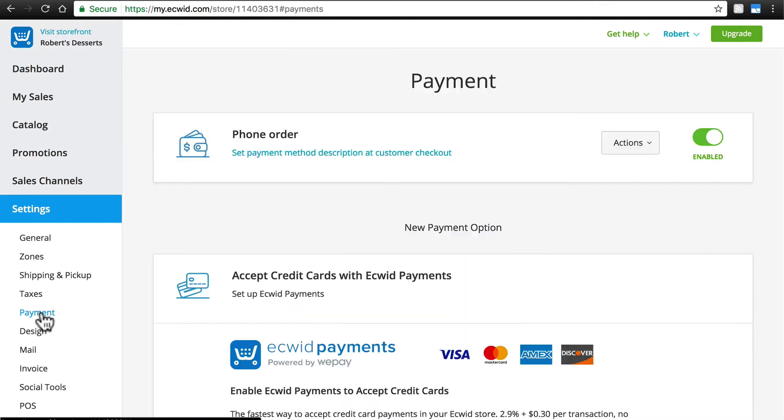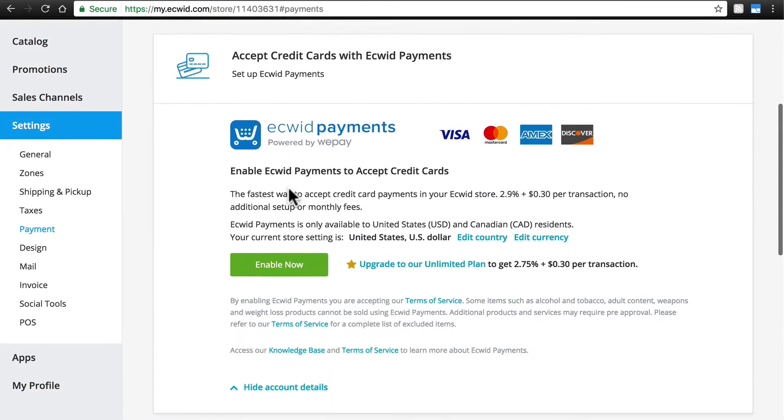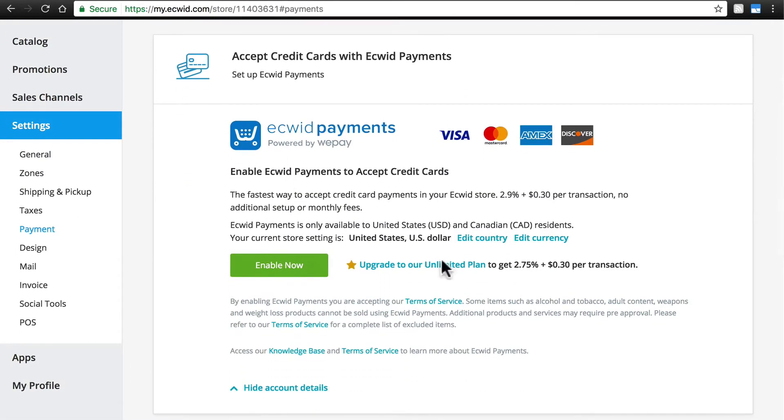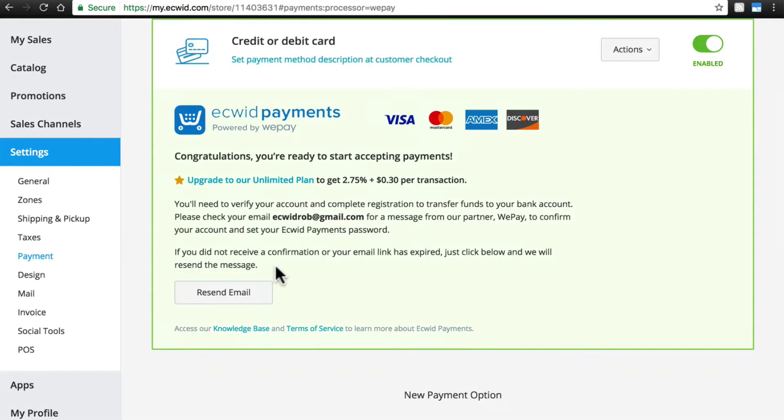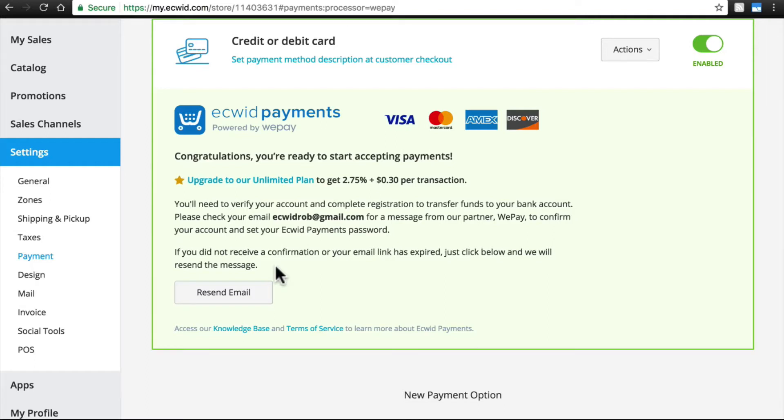So I'm going to go back to the Payment page and click Enable Now. Now you're ready to start accepting payments with Ecwid Payments. At this point, even though we haven't yet connected our bank account to our Ecwid Payments account, simply clicking Enable here allows us to go ahead and start accepting payments at our store, so that once we do connect our bank account, the revenue from those payments will be waiting for us.